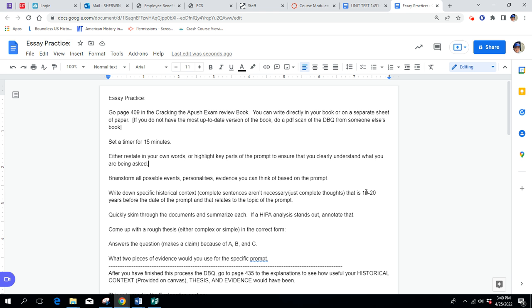What I wanted you to do in the newest version of the Crack the A-Push book, this is the 2022 version. This is the one with the Model T Ford on the cover, 2022. So you're going to go to 409 in the Crack the A-Push exam review book. You can write directly in your book if you want to, or on a separate sheet of paper. None of the stuff you're going to be writing is going to be scanned in and submitted to Canvas.